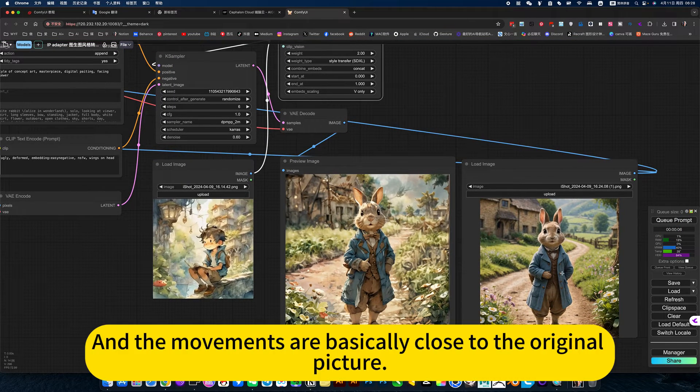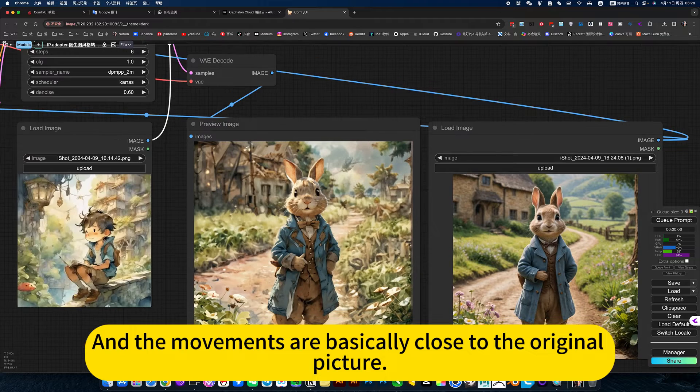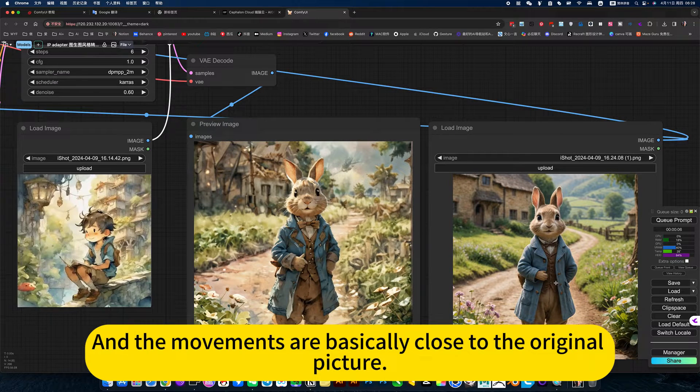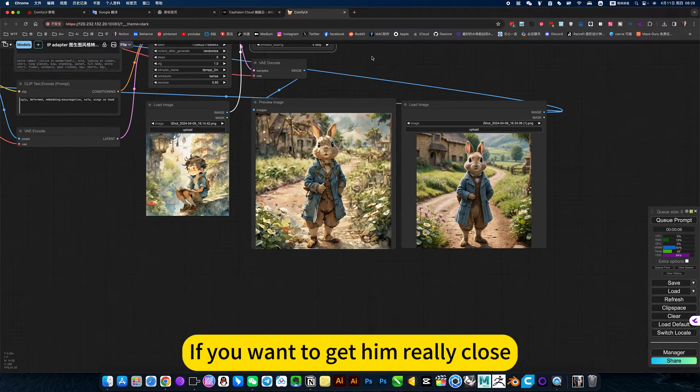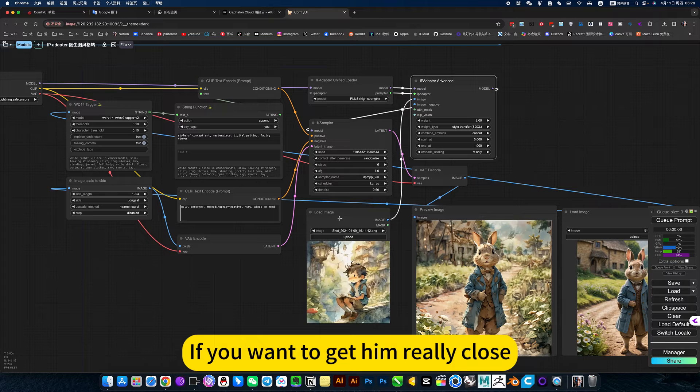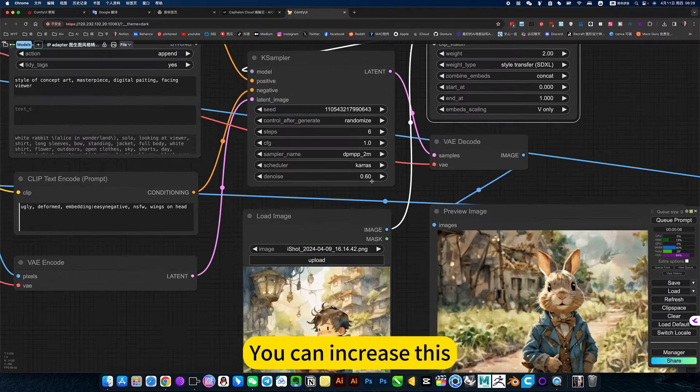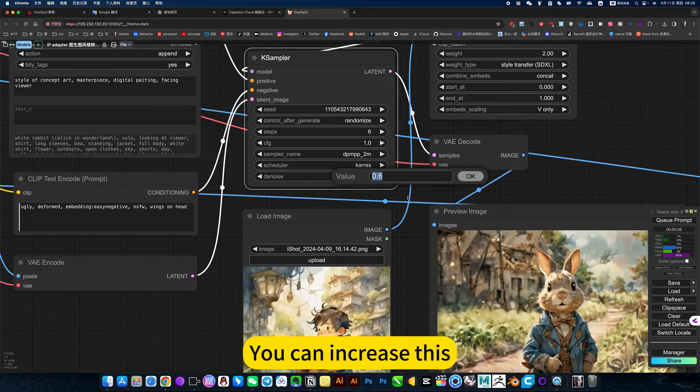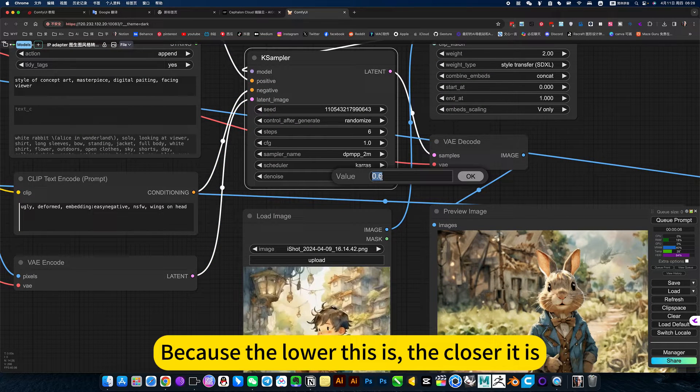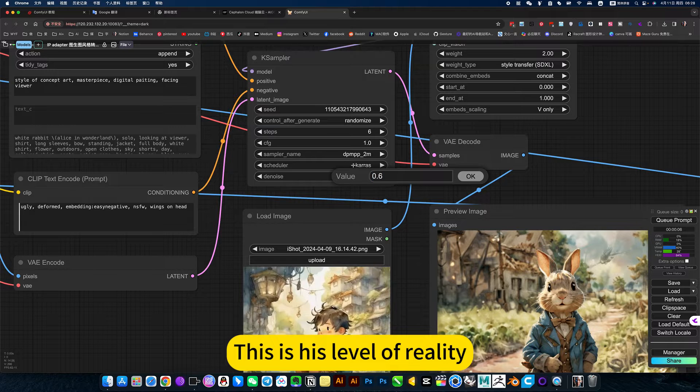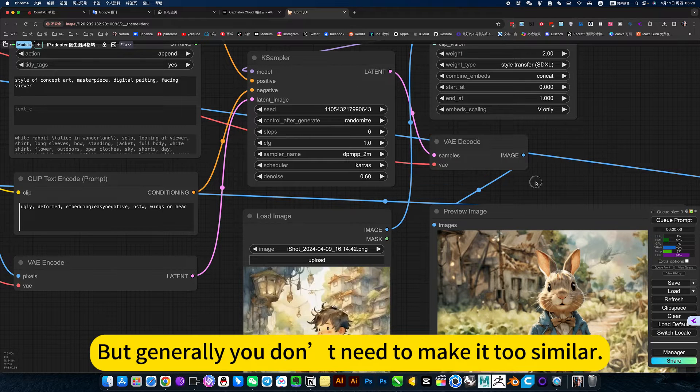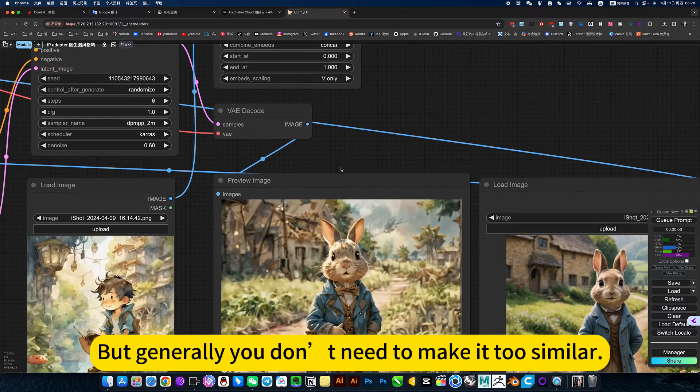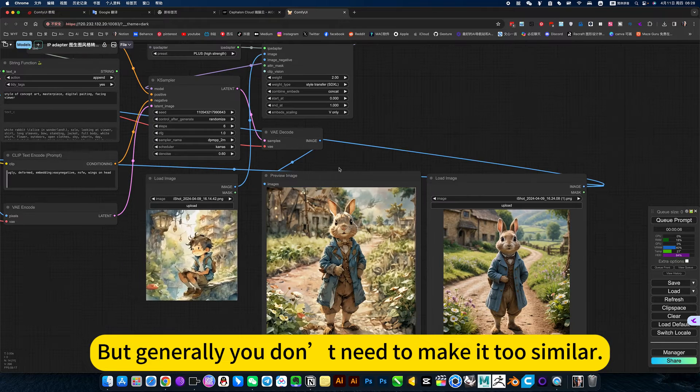And the movements are basically close to the original picture. If you want to get him really close, you can increase this. Because the lower this is, the closer he is inside the sampler. But generally, you don't need to make it dissimilar.